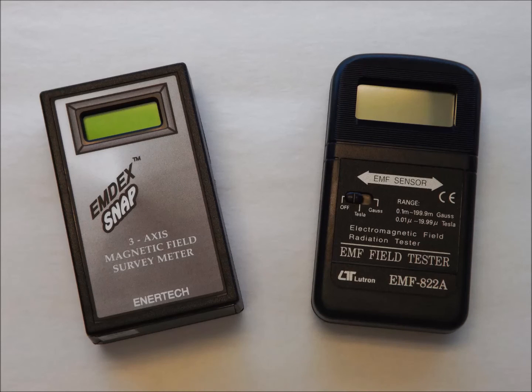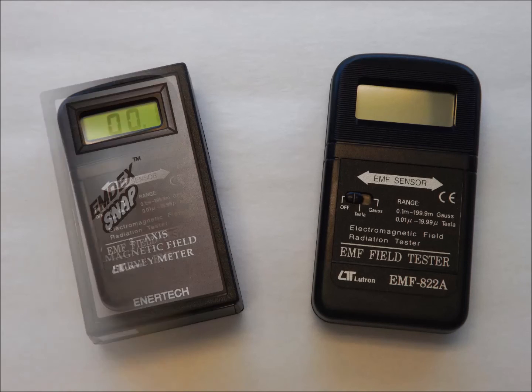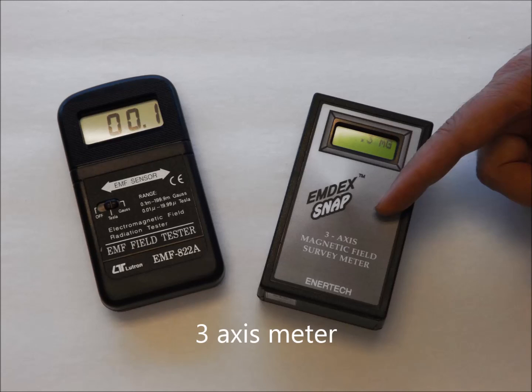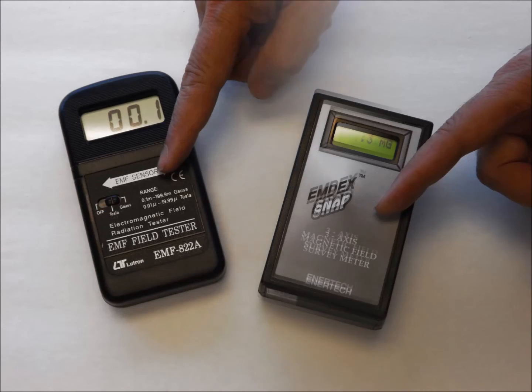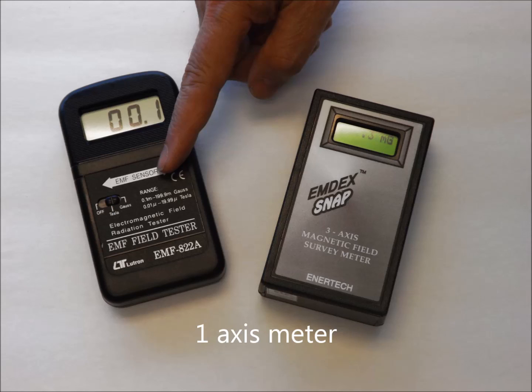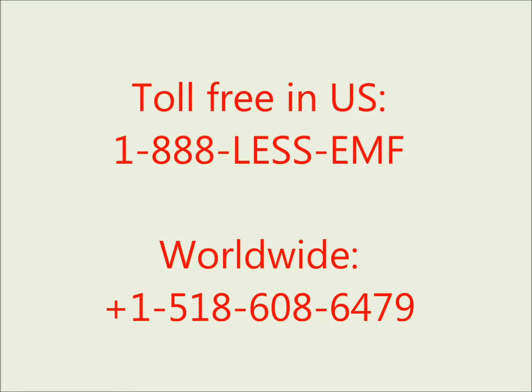Both types of meters can be useful. A triple axis meter is obviously easier and faster to use. A single axis meter is invaluable if you need to know the orientation of the field, which is particularly useful if you are designing magnetic shielding or trying to distinguish the fields from multiple sources. Call us if you need help selecting the proper meter for your application.